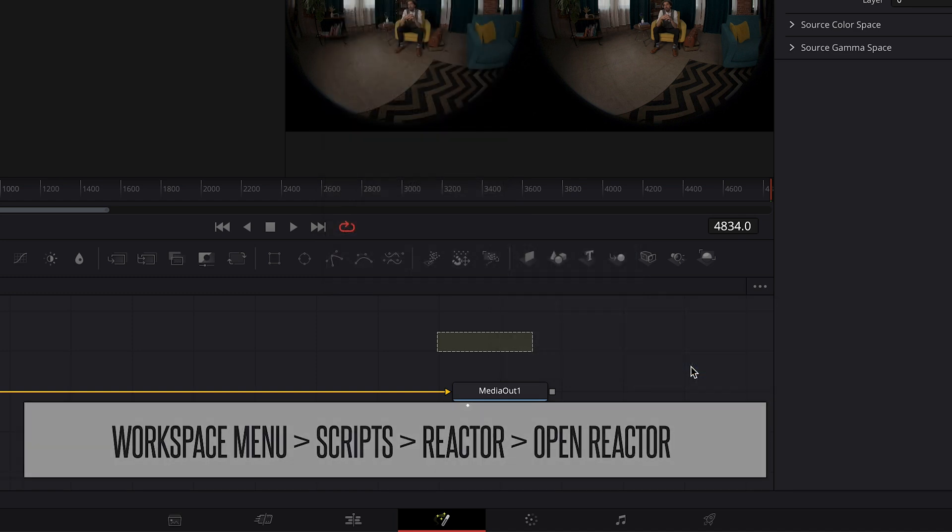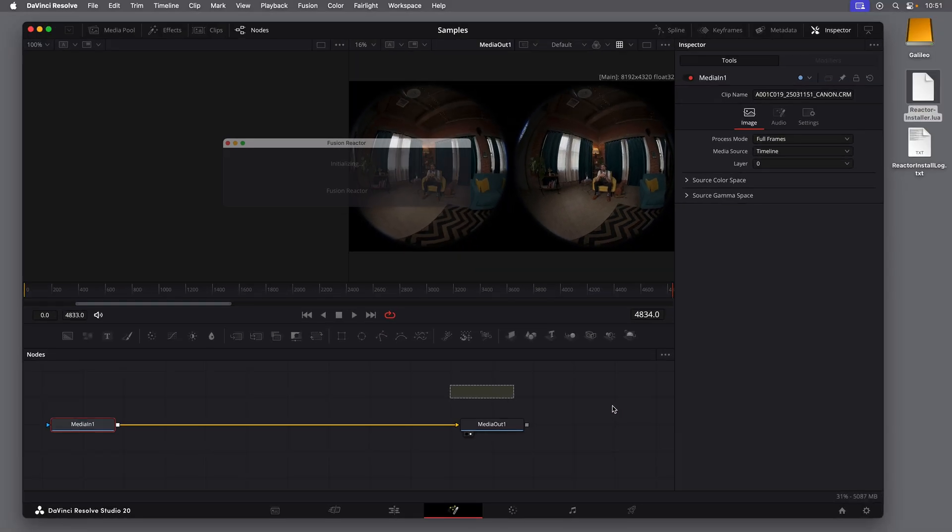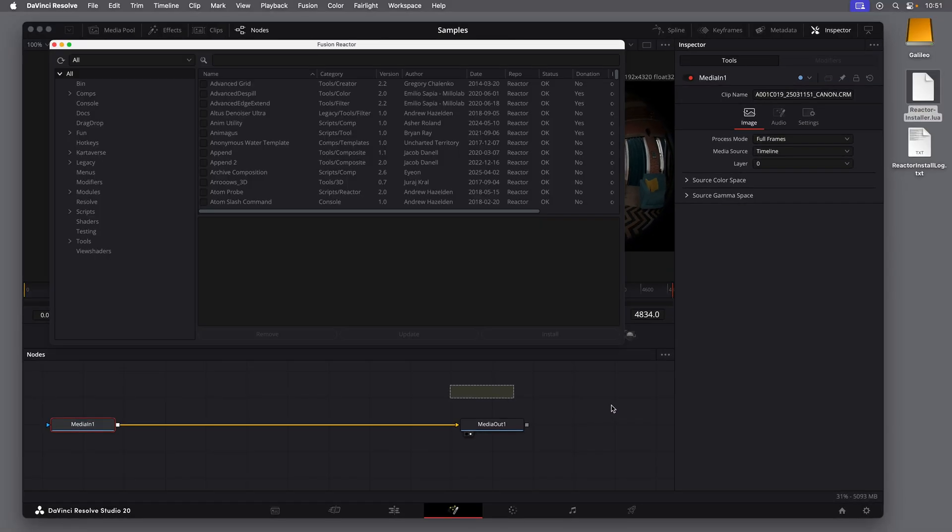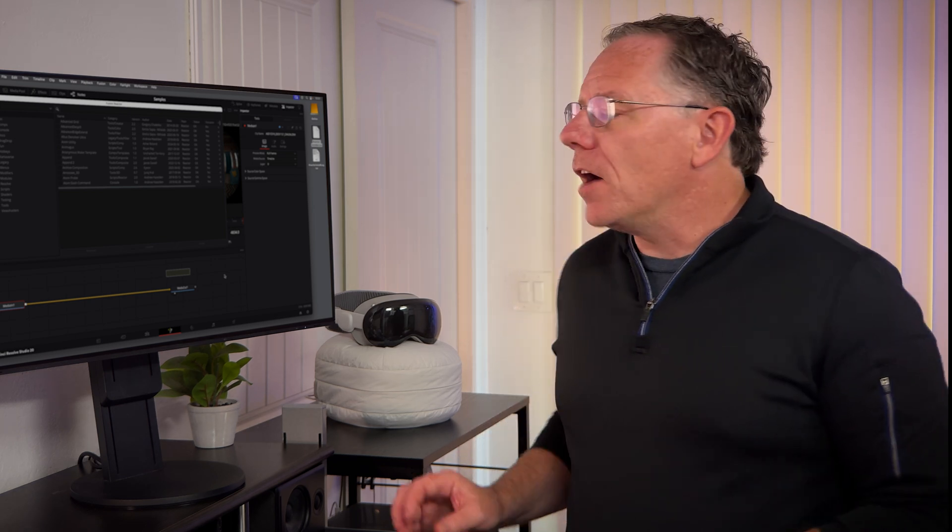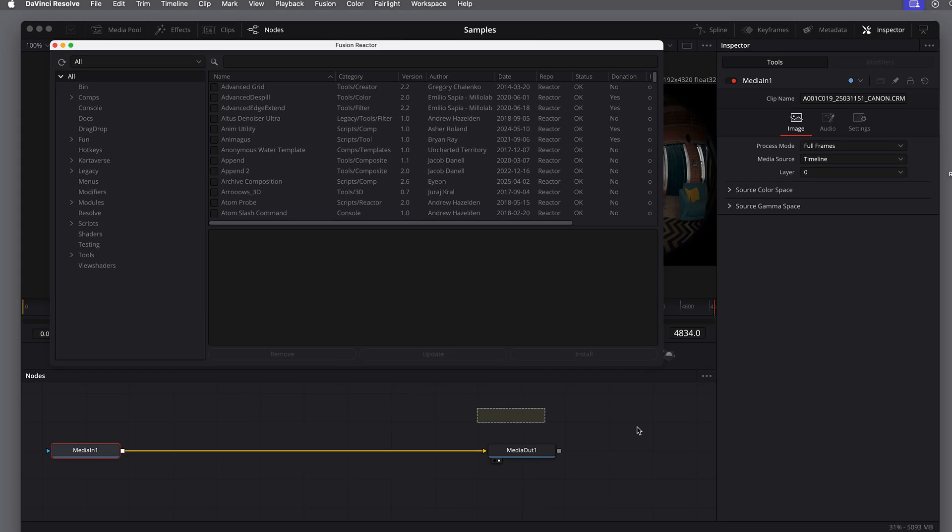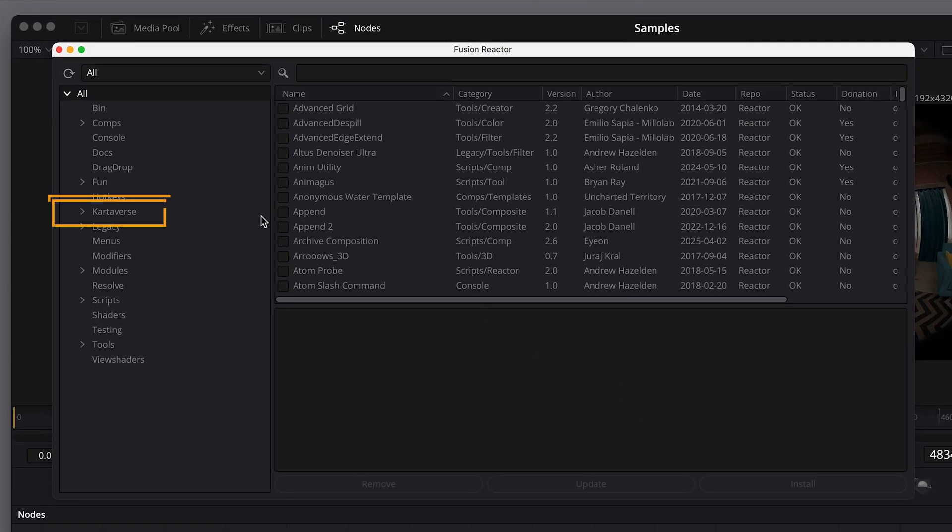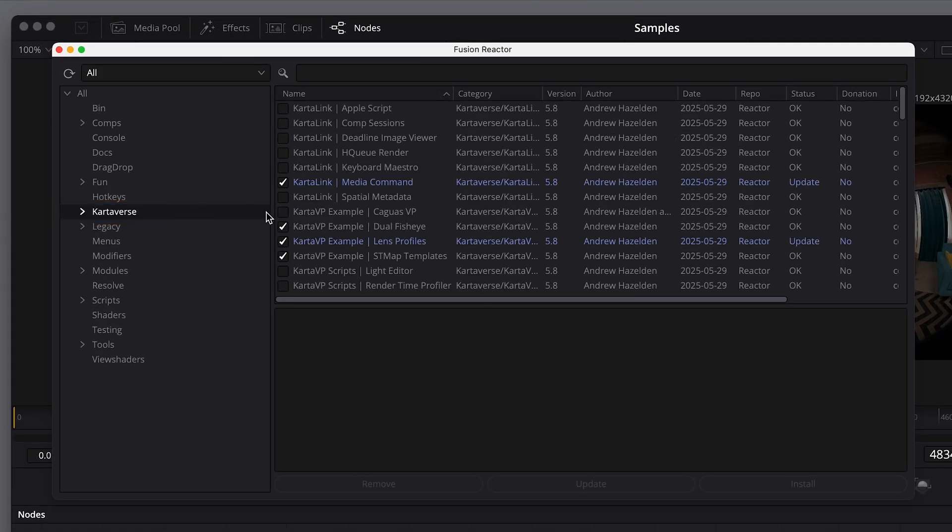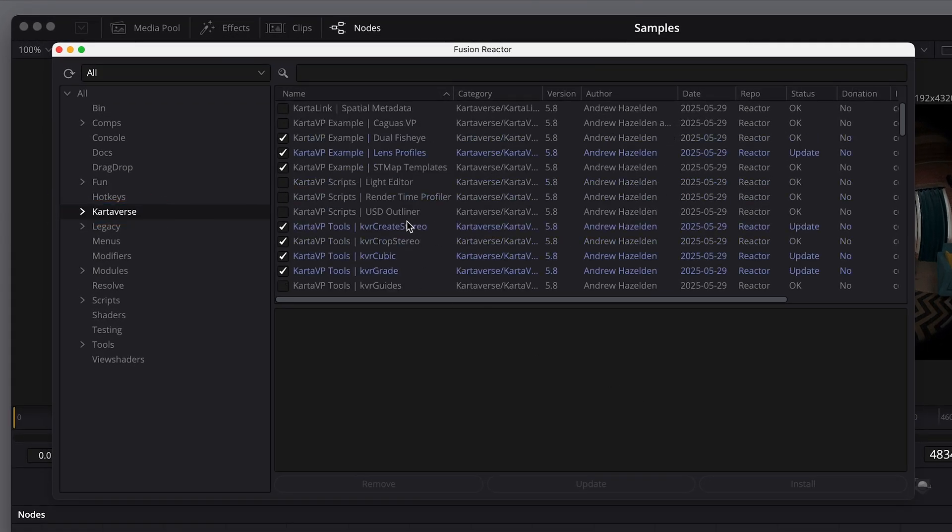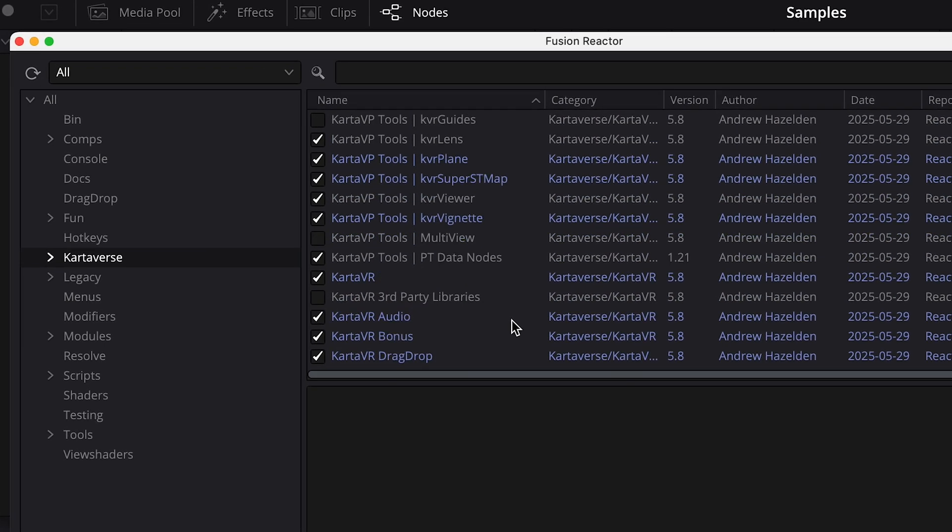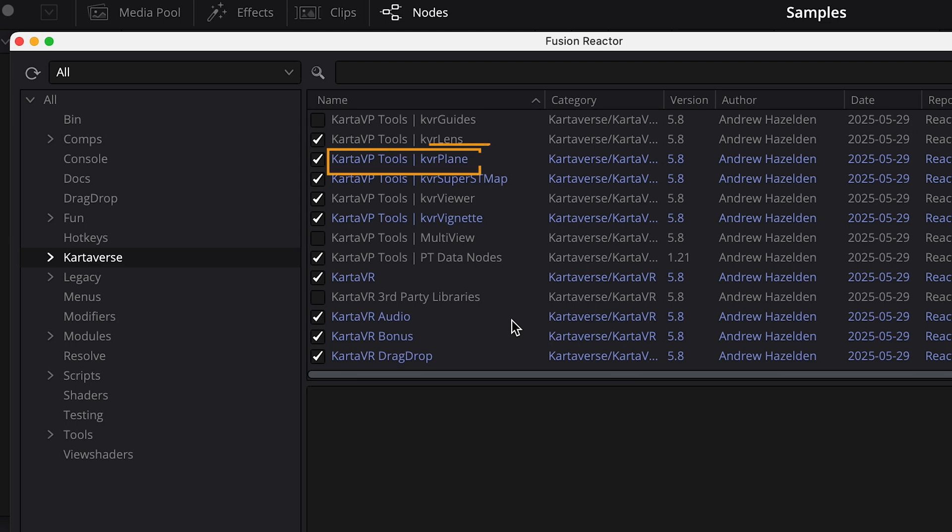And now we can use Reactor to install the Cardiverse effects that we need. And even if you have set up Cardiverse before, it's still a good idea to go through this and make sure everything is updated. I'll be using some tools here that were updated in June of 2025. On the left side, select the Cardiverse category. The core tools should already be selected. In addition to the main Carta VR tools, I believe the KVR Viewer, KVR Vignette, and KVR Plane are essential. And you should be careful not to uncheck any of these default tools, because some of them depend on others.